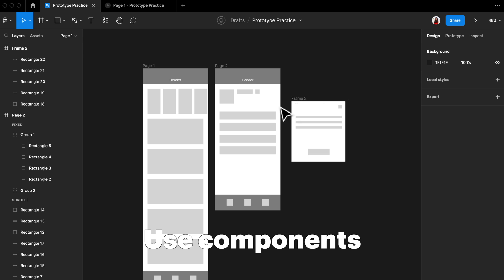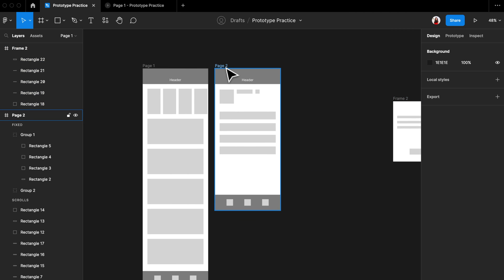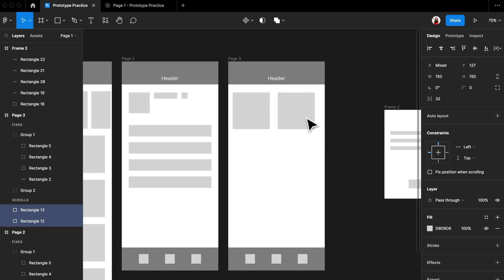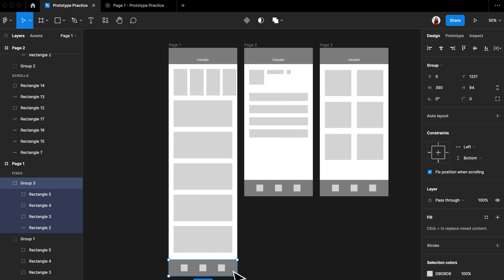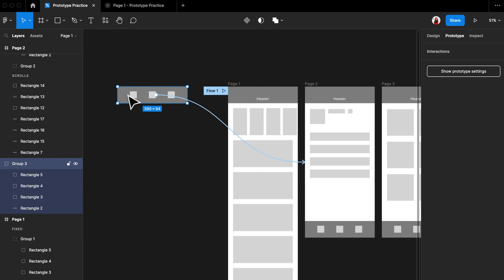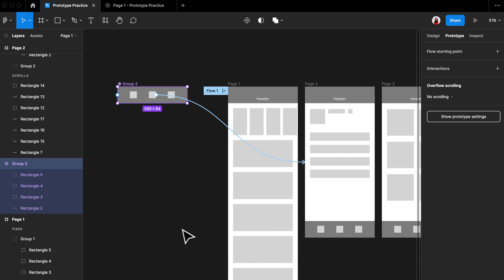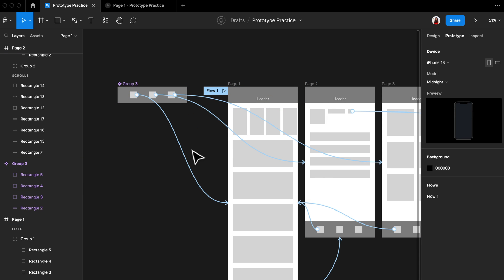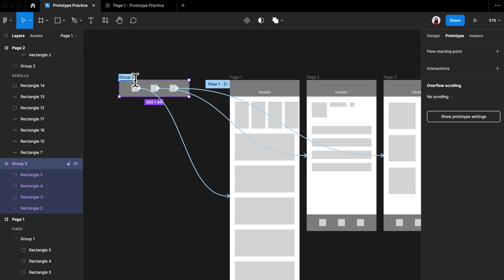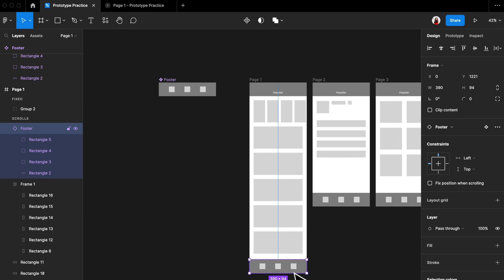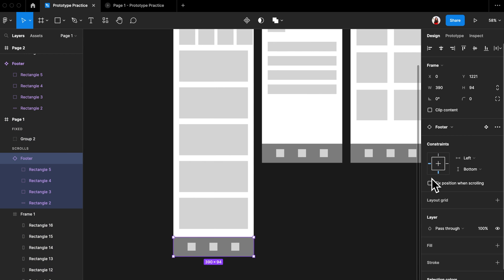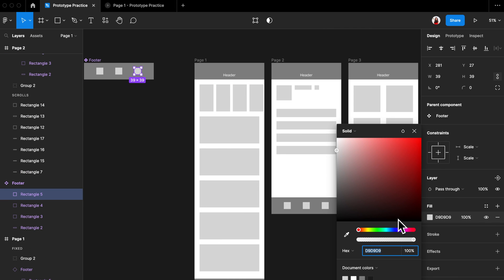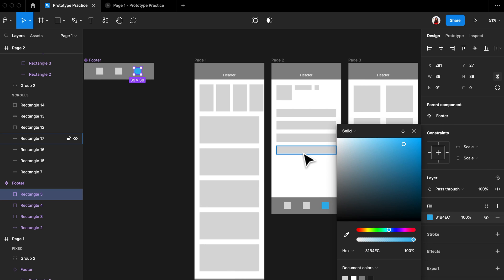My second tip is to use components. Adding interactions for the bottom tab bar is not very difficult when you only have two screens, but if you have a component shared across many screens, drag it outside the frame, right-click on it, and select 'Create Component'. Then add all the interaction details into this component — for example, the first icon directs to page one, the second to page two, the third to page three. Then copy this main component and paste it to the rest of the pages. Whenever you paste a main component it becomes a subcomponent, and any edit to the main component will be reflected in all subcomponents. This is a huge time saver.